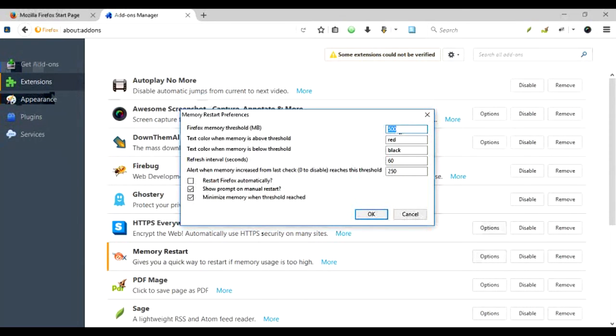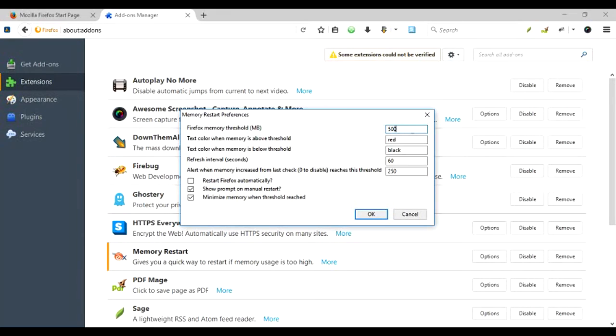I can set that limit—for example, 500 MB is the limit for my Firefox. If memory consumption goes above this, the color turns red. Otherwise, the color remains green.